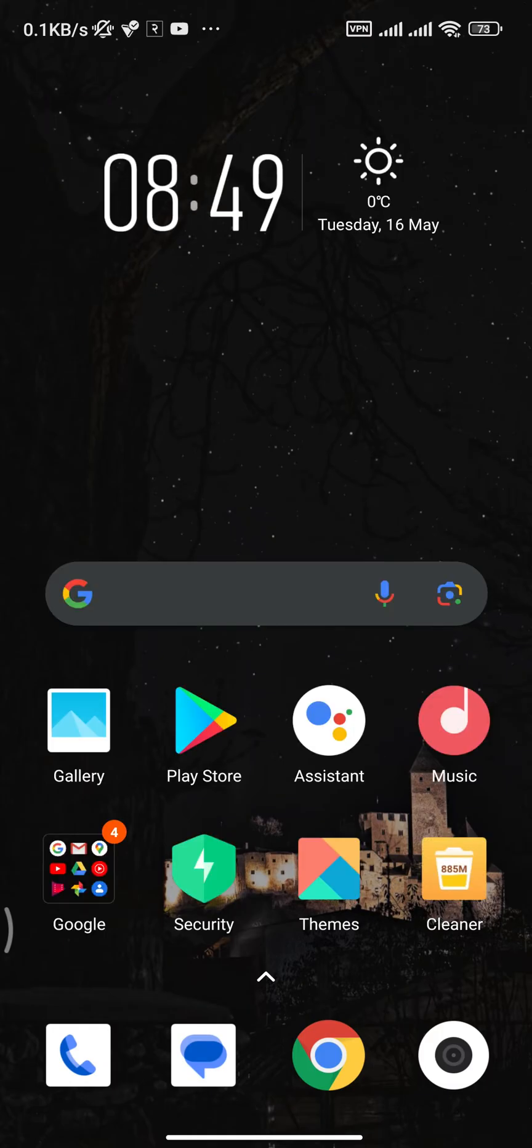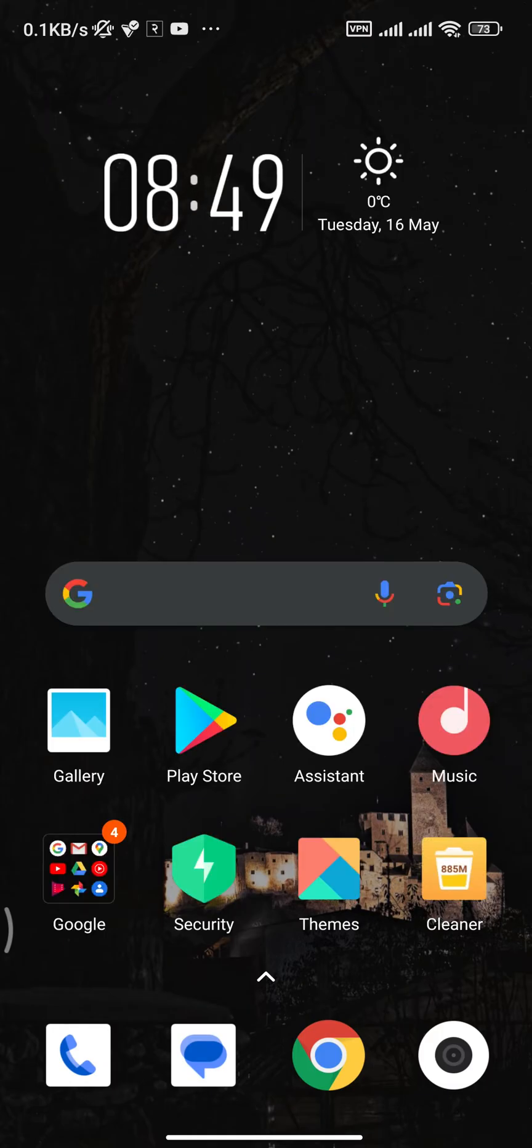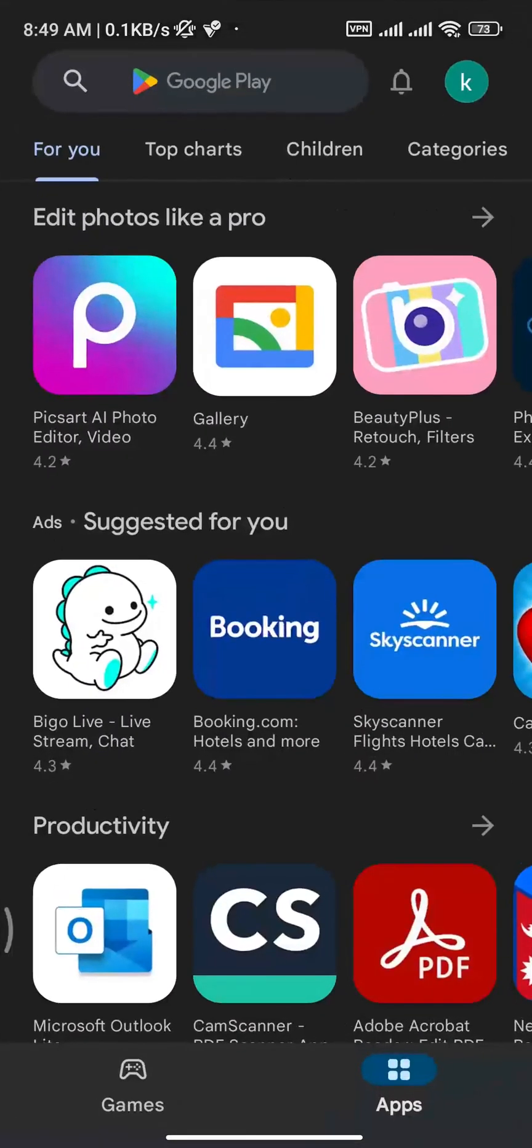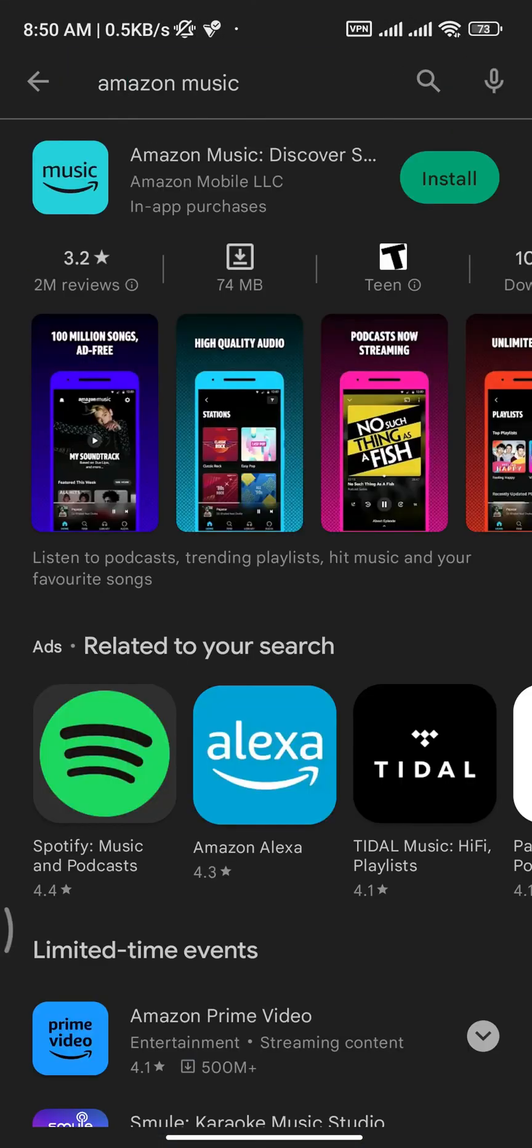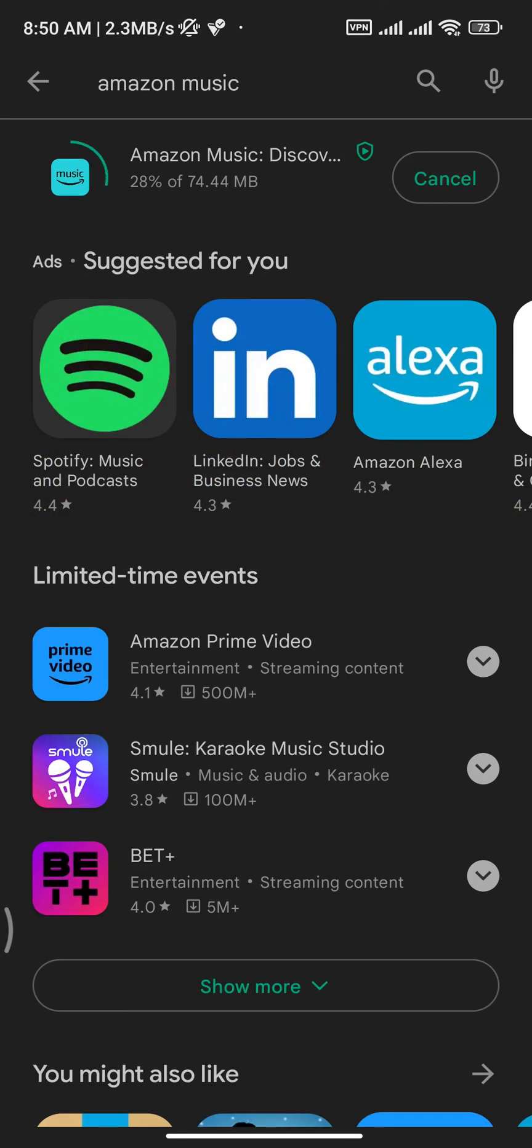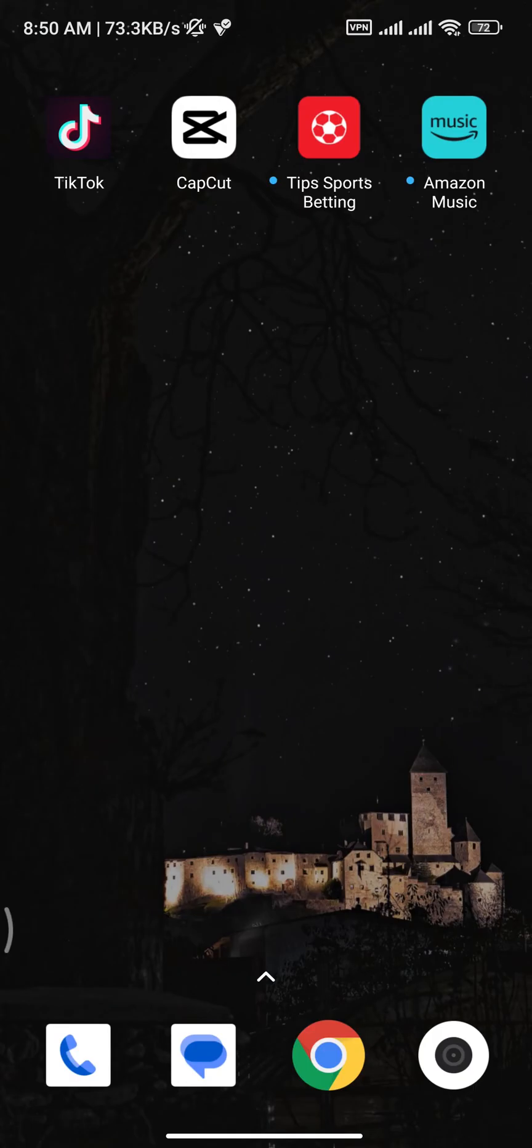You need to open up the Play Store or App Store on your device and search for Amazon Music. Once you find it, tap on the Install button and the download will begin.